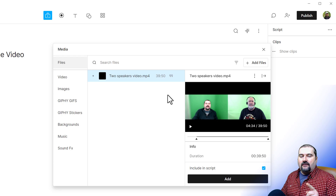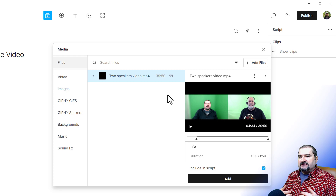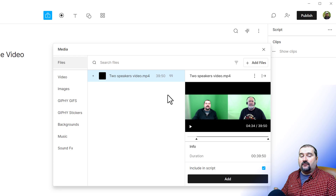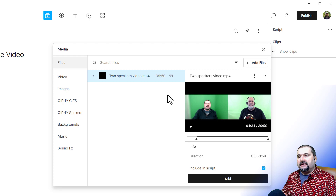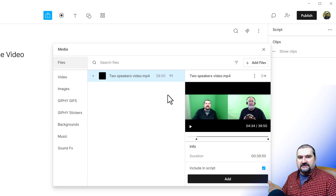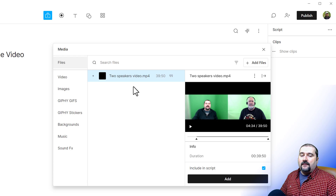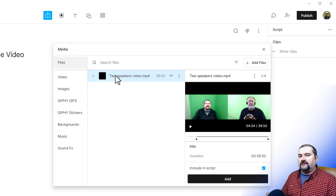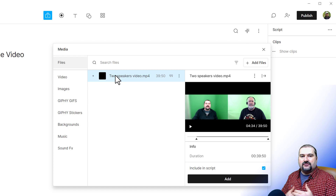So how can we take this one video and separate it — showing sometimes just me, sometimes just Chris, sometimes both of us, or even change this meeting into a vertical video for social media like Instagram? To do this, you need to create a sequence first. Sequences in Descript are a way for you to create multi-track content and synchronize videos.